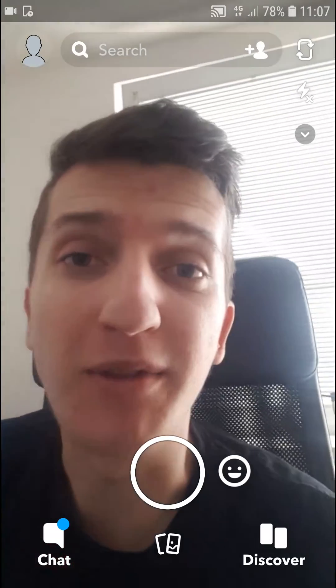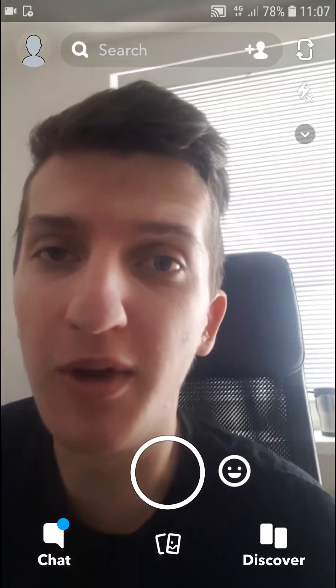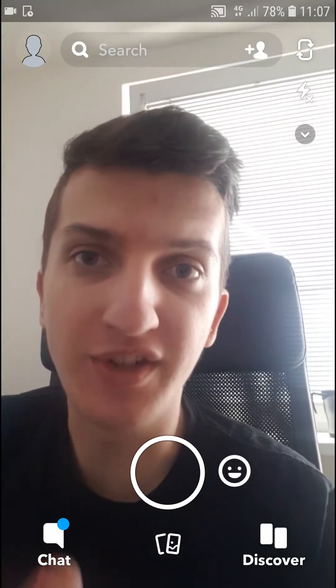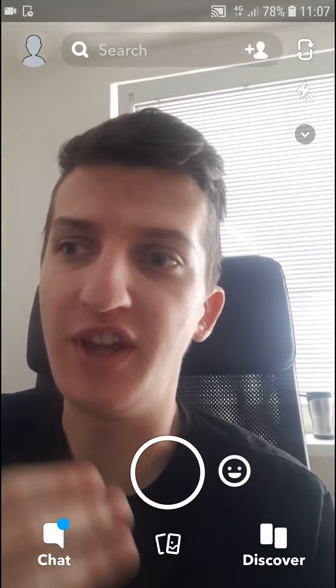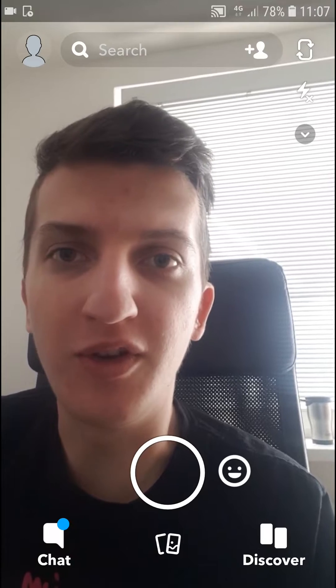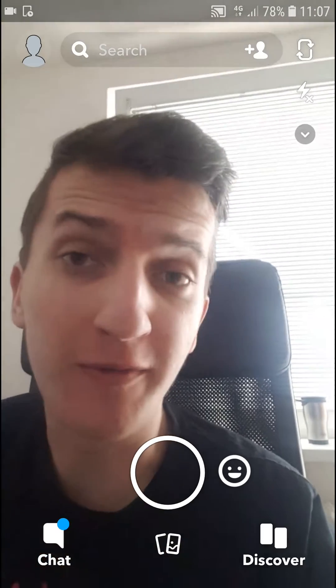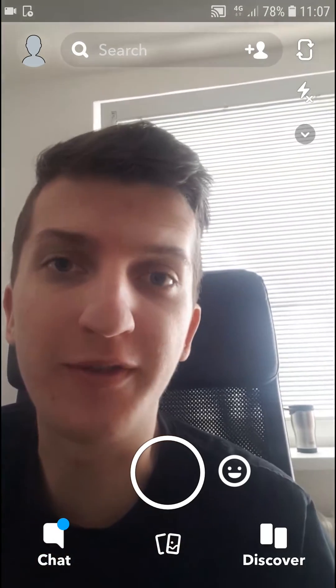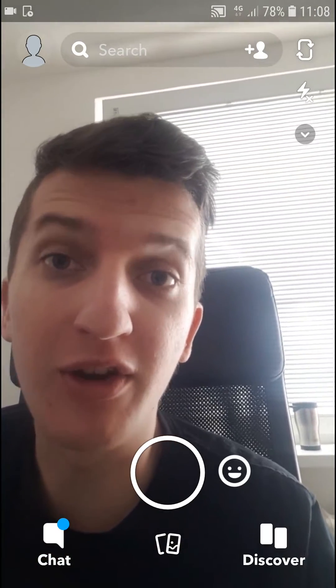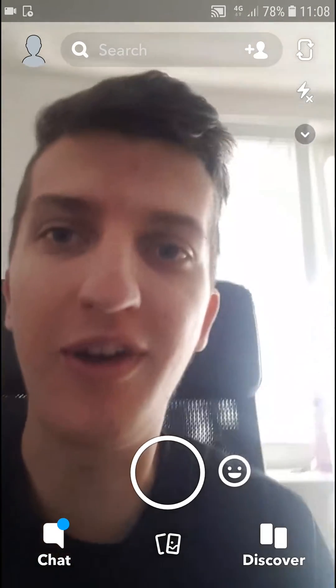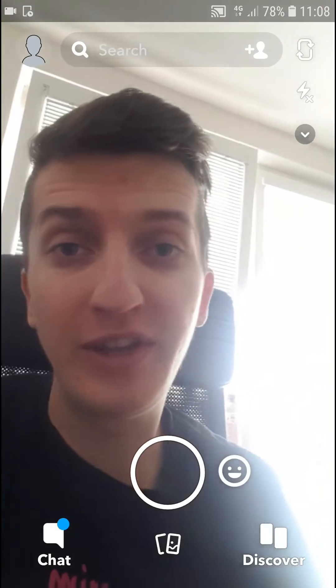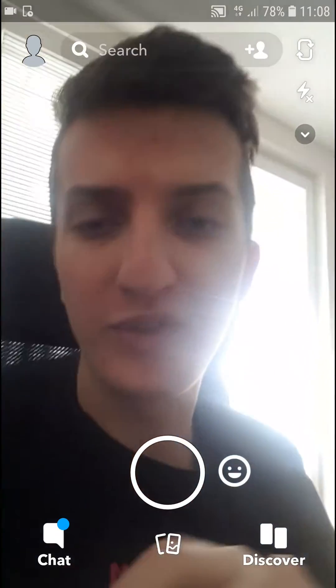Hey there, my name is Marcus Tone and in this video you will learn how you can easily just upload your video or photo from your gallery or your camera roll on Android and also iPhone.